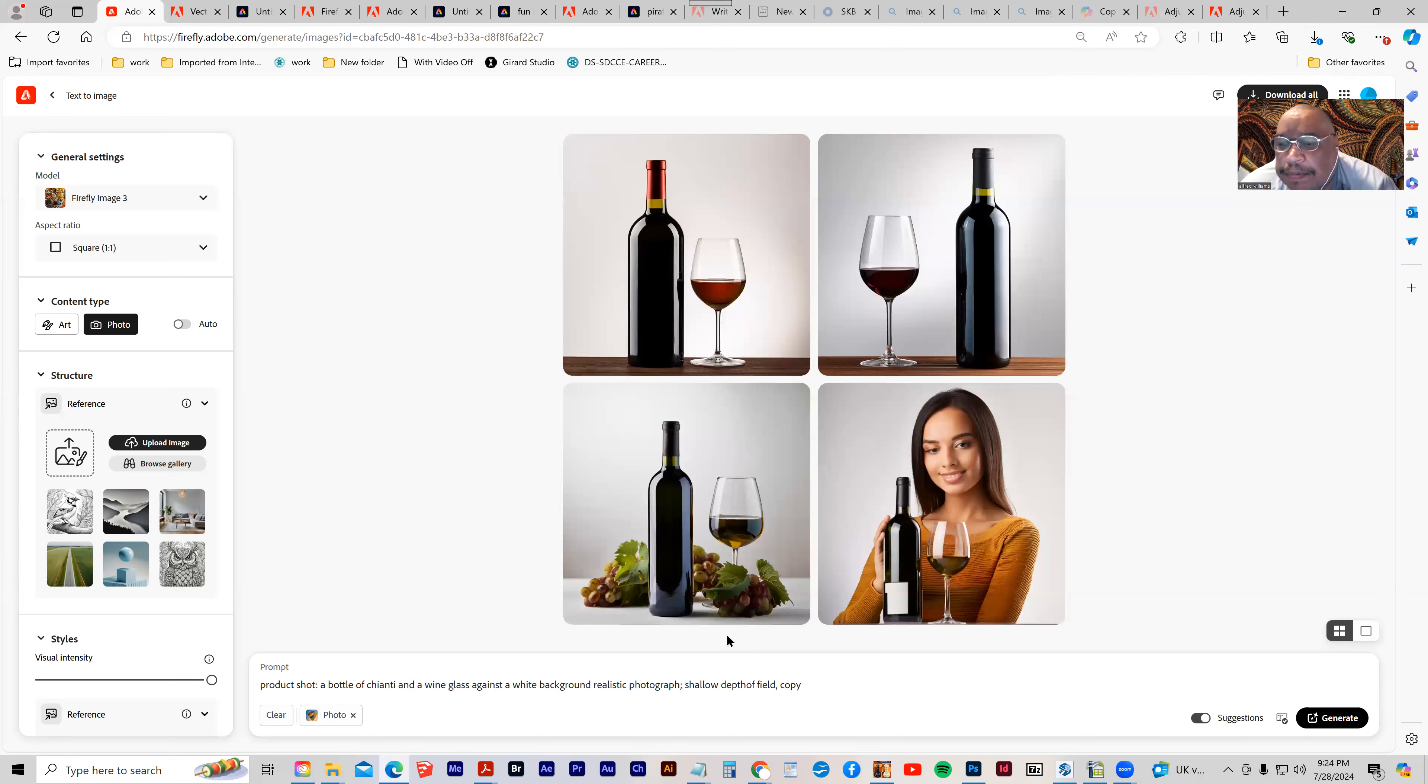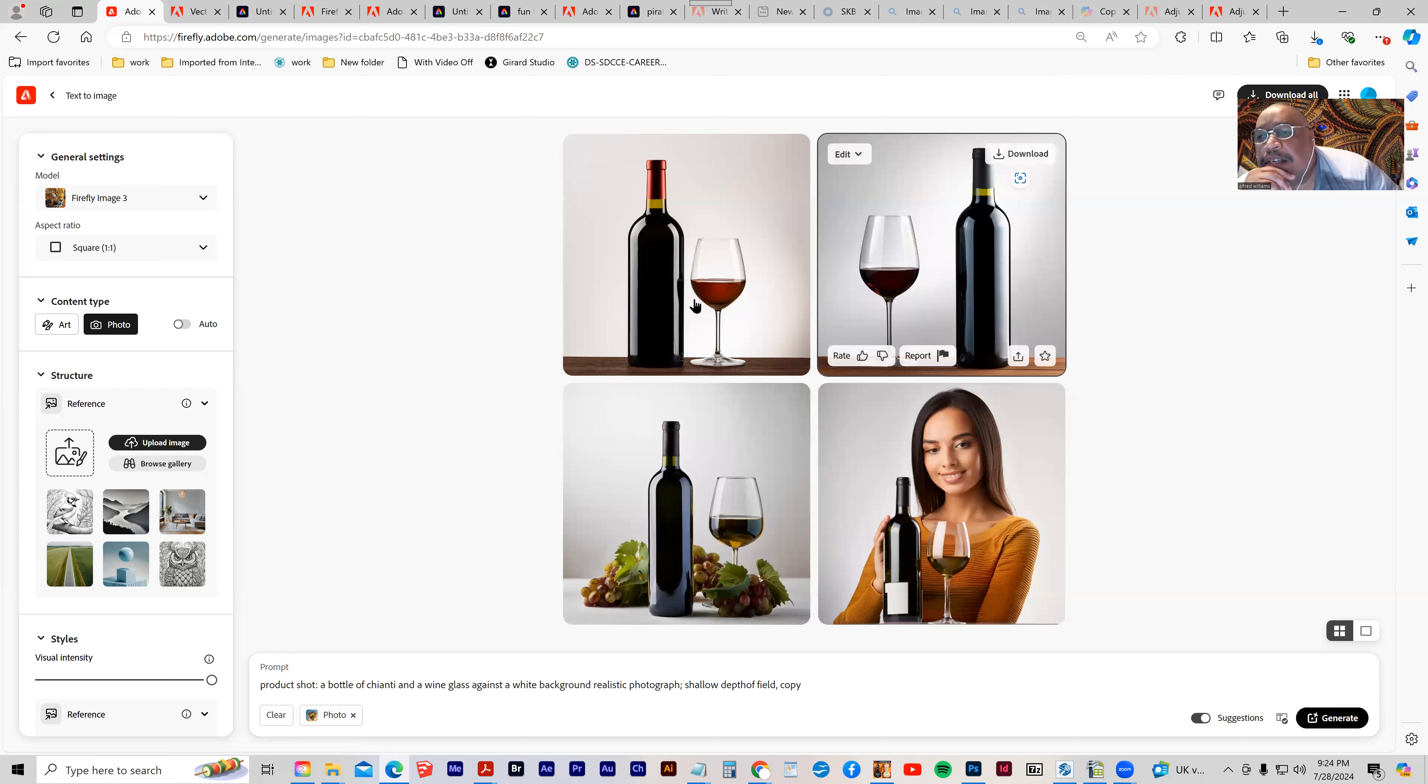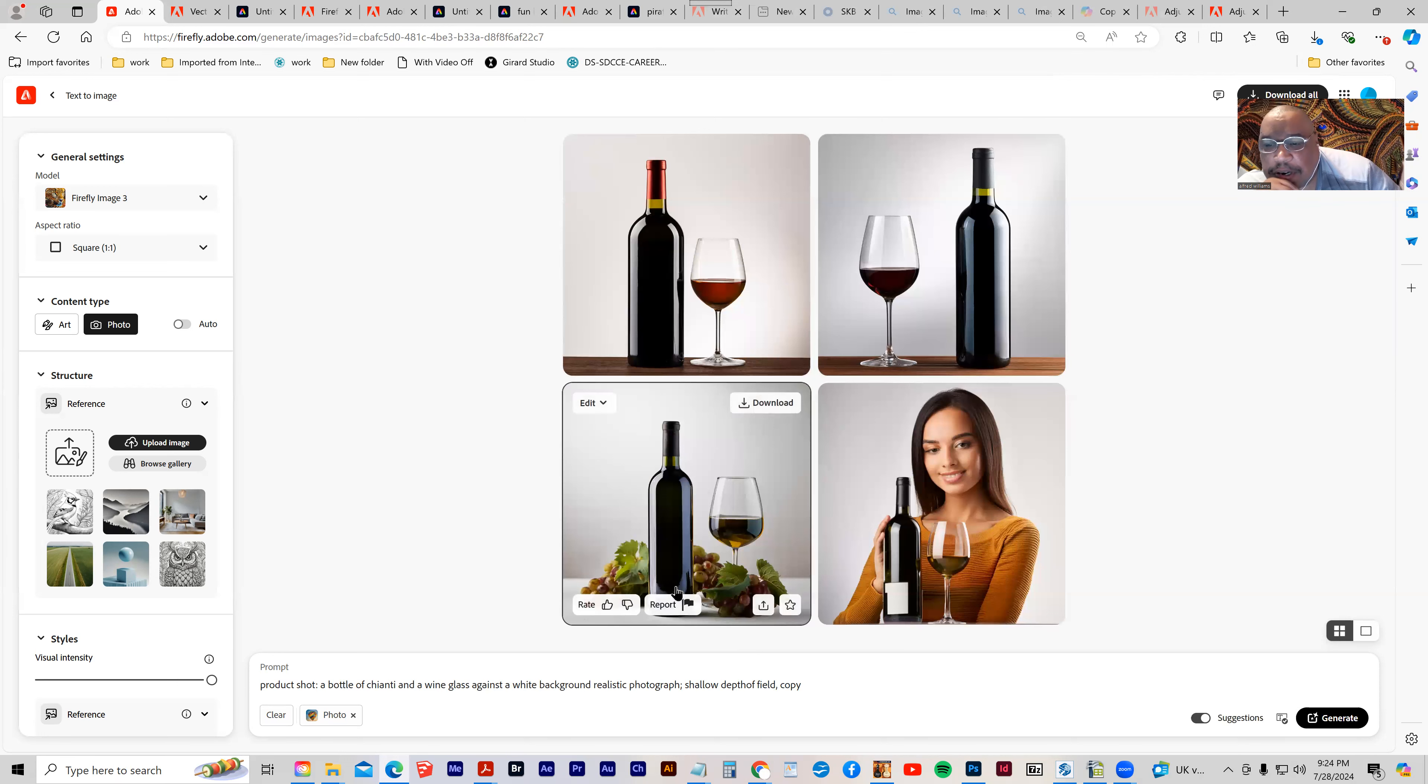And I like these three. I didn't want the person. And that's actually pretty nice.